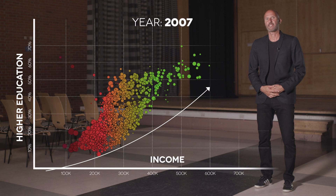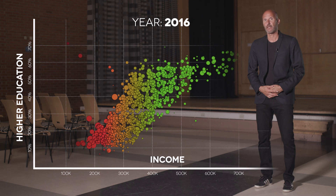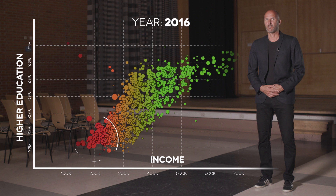Has Stockholm got less segregated? Have the differences become smaller? Let us see what has happened since year 2000. We see that the whole region has had a positive development towards more knowledge and higher incomes. But if you look closely you can see that some neighborhoods are left behind — they aren't progressing at the same rate. And those are the neighborhoods that already had lower levels of income and education at the start.